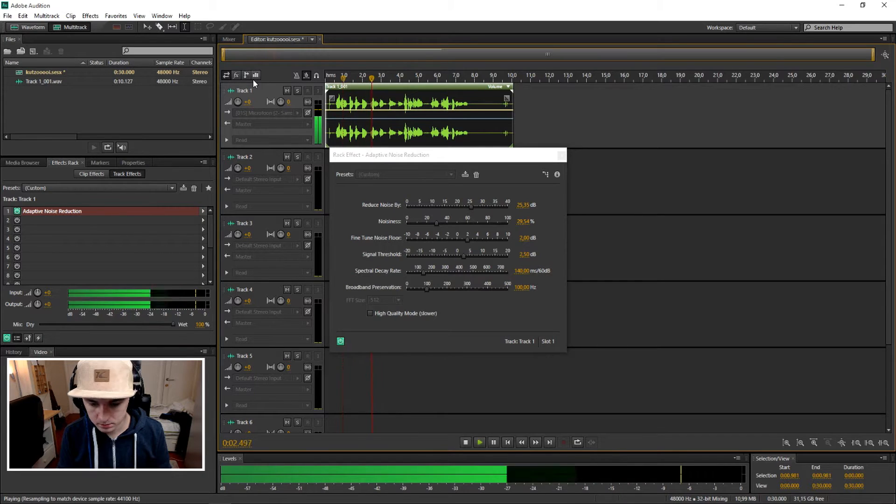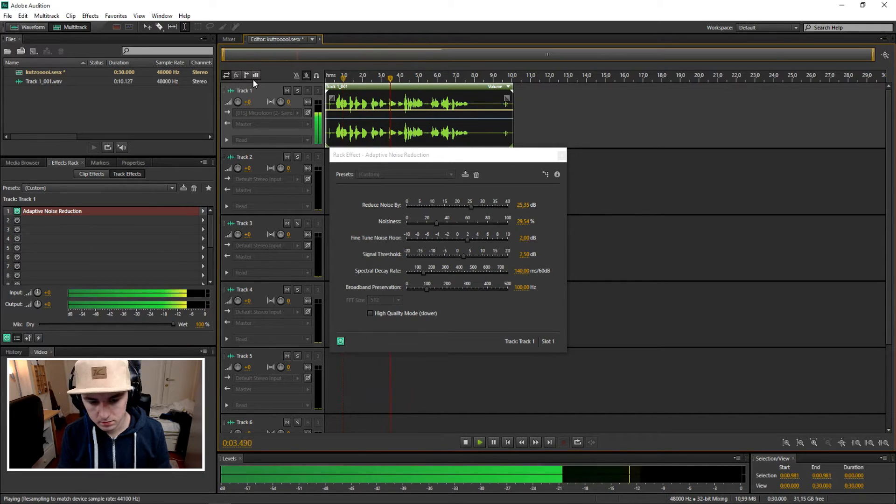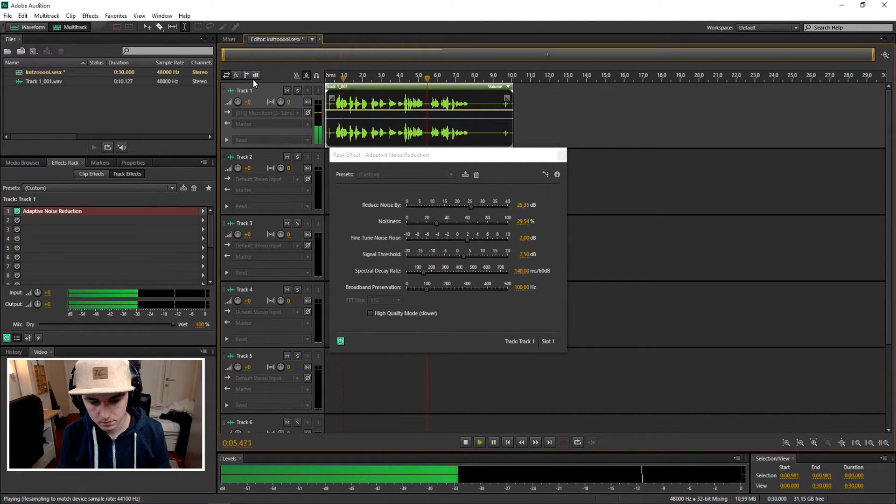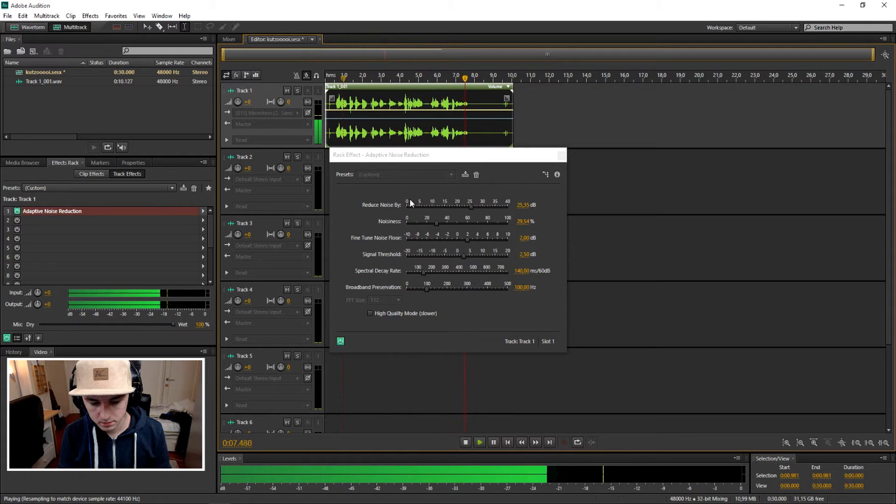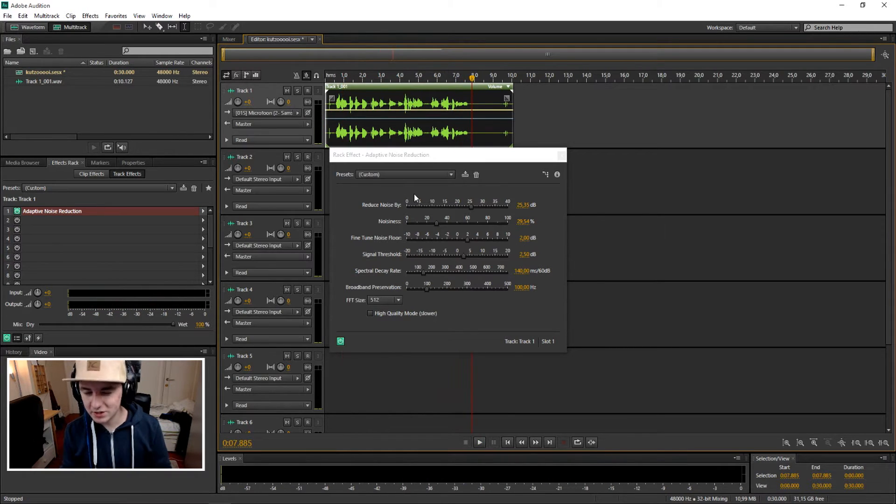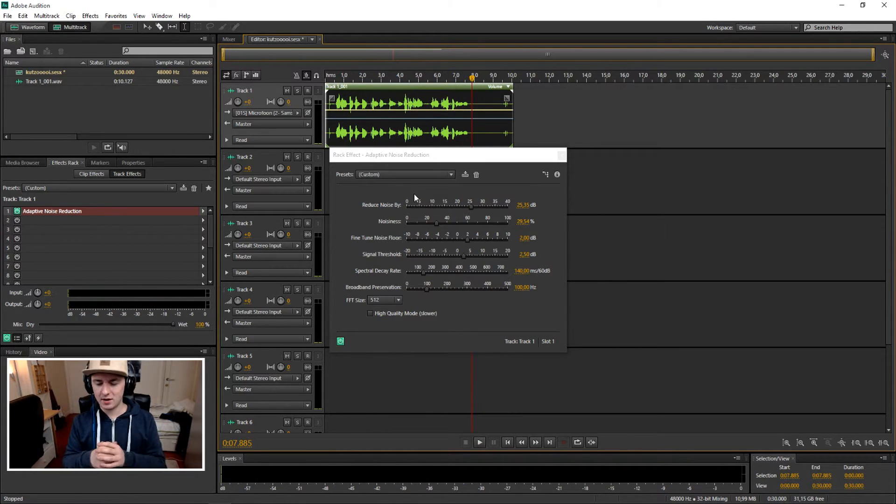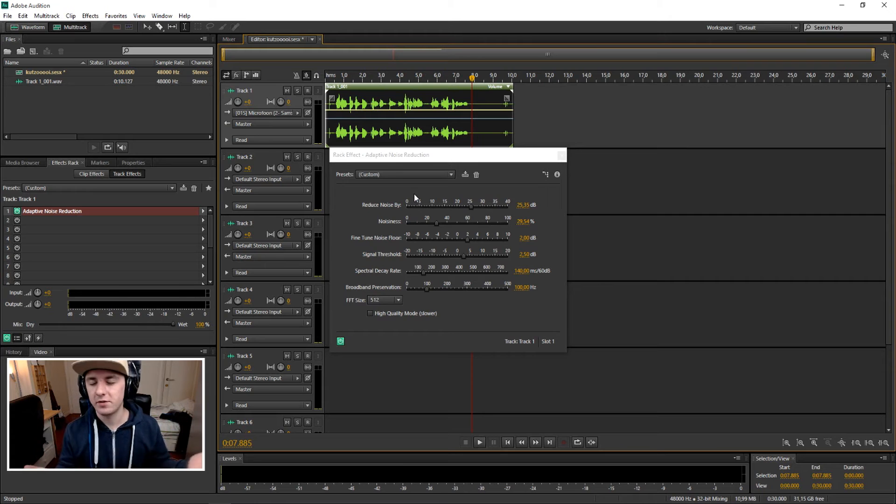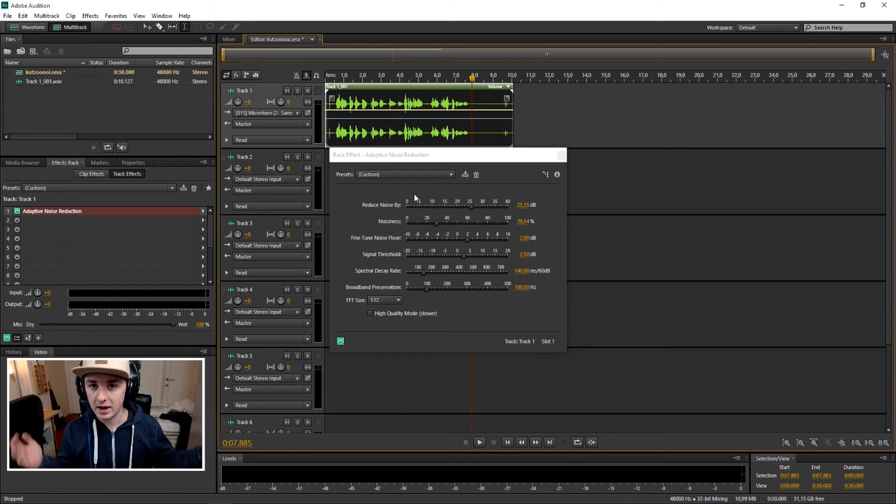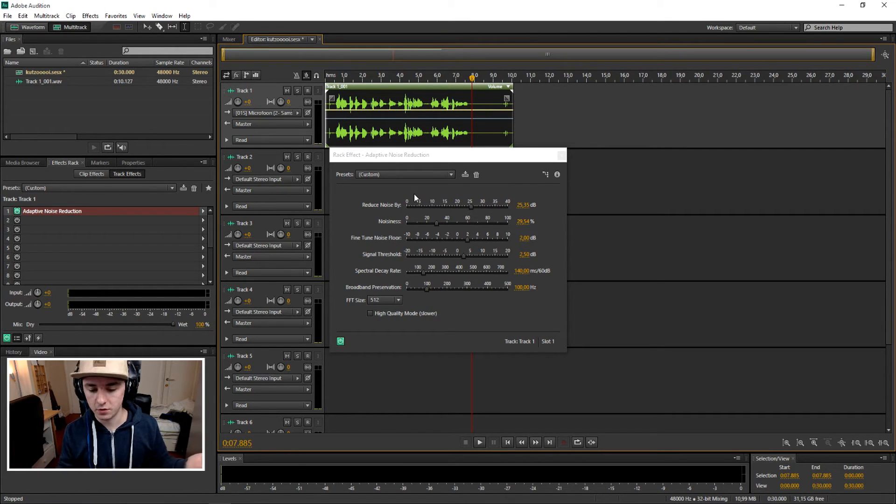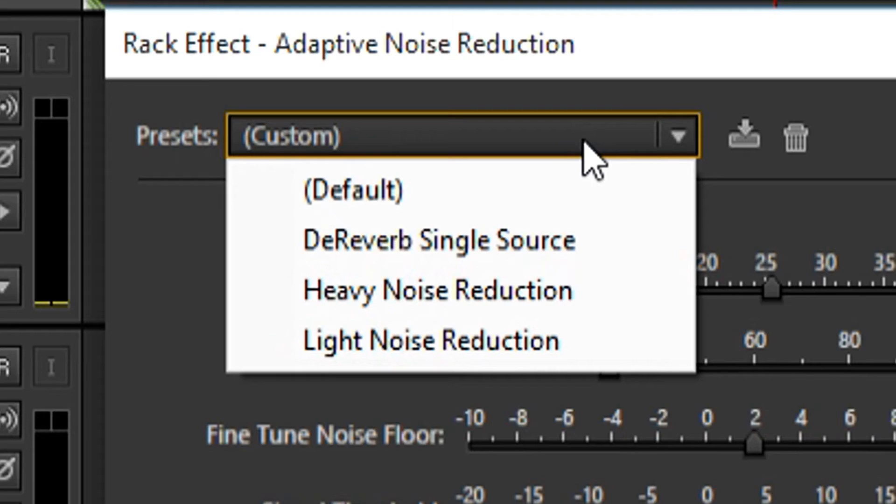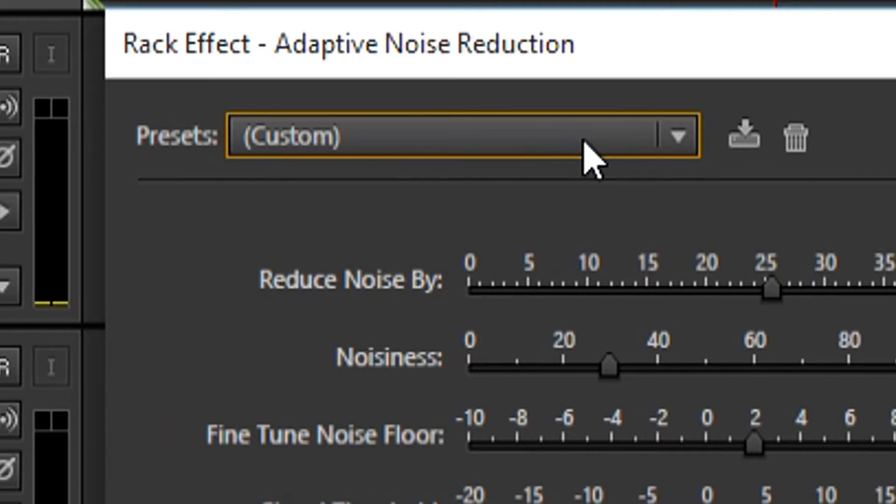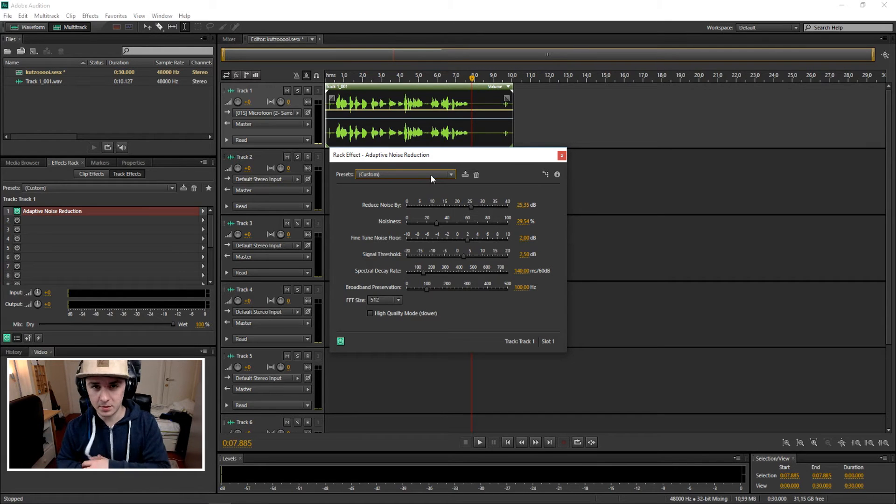So that sounds pretty good. I cannot hear anything when I'm not talking. So you want to mess around with this mixer. You can even pick presets if you want to, but basically that's how you do it.